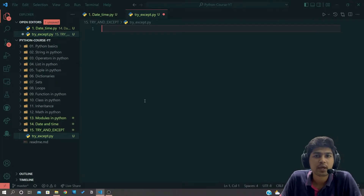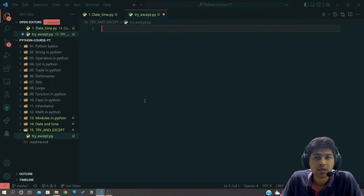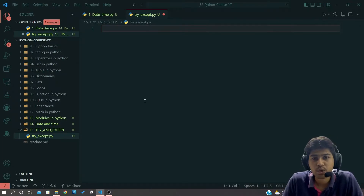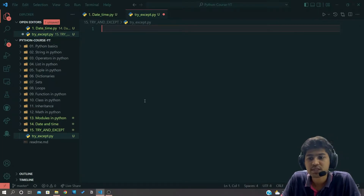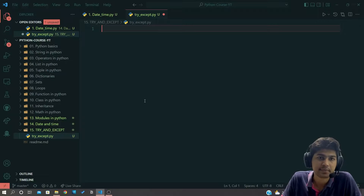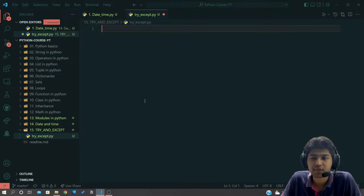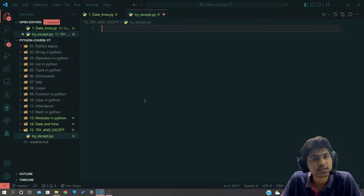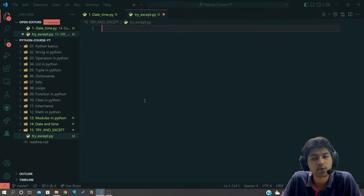Hello everyone, I'm Yash Patel and welcome to my channel Django World. In today's video we are going to see try and except.